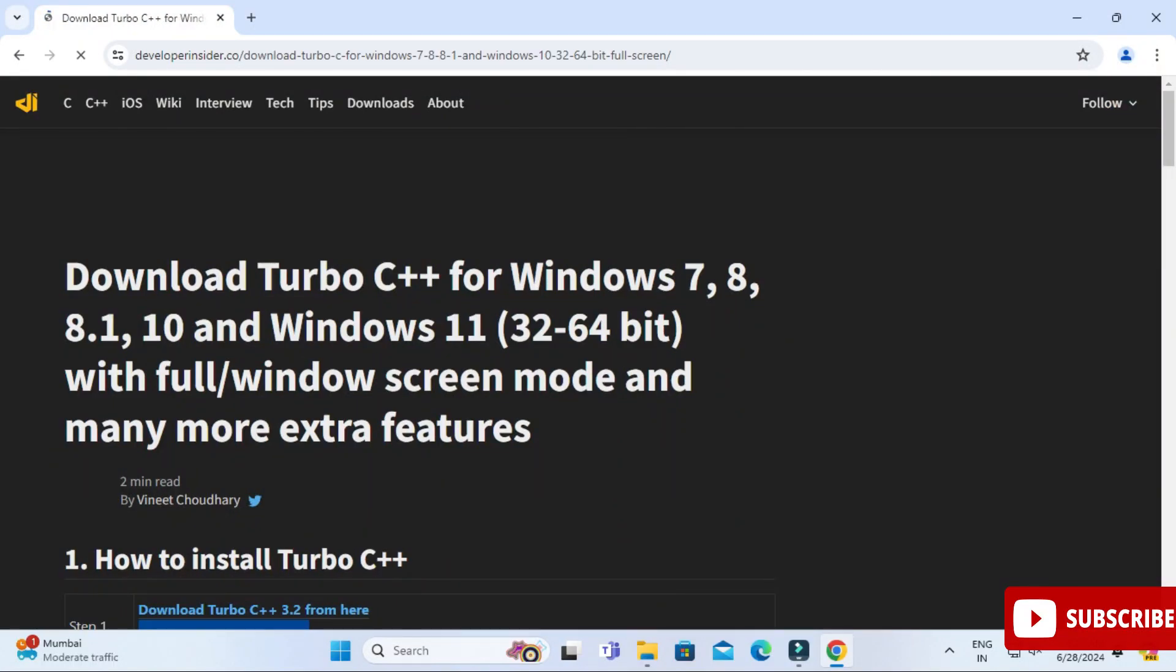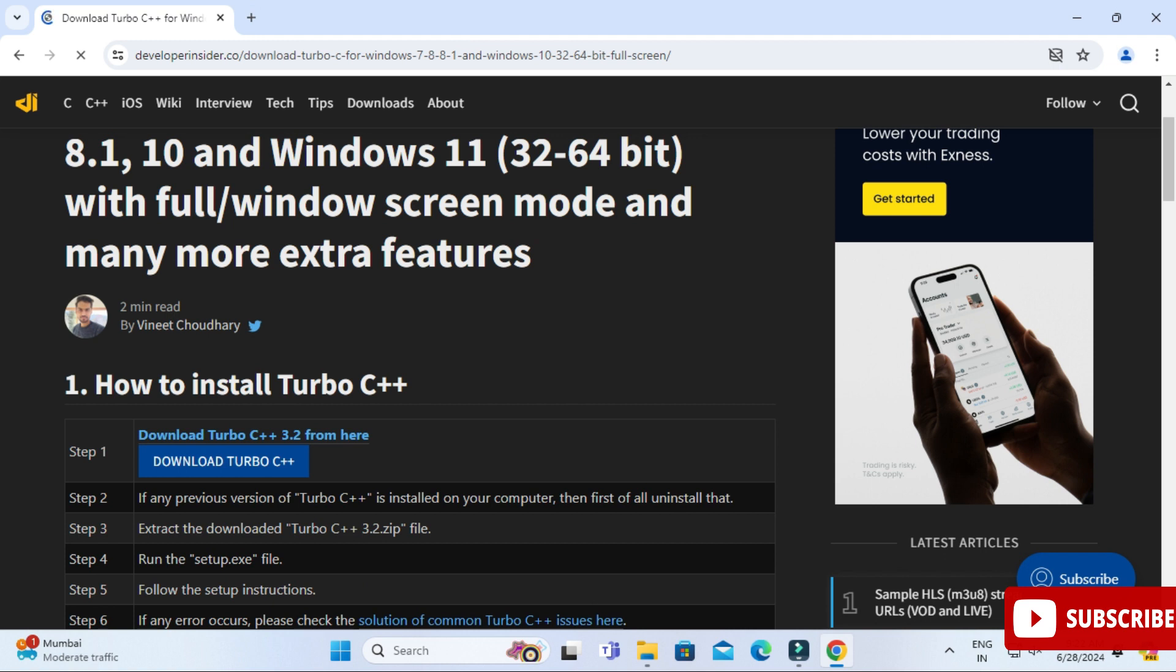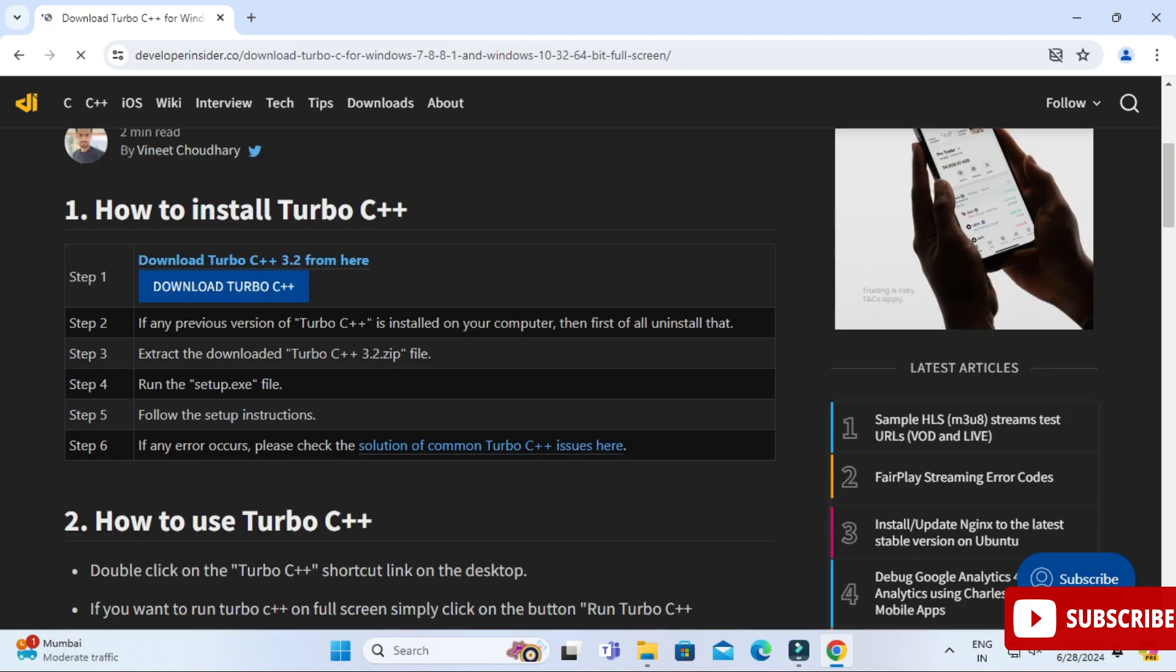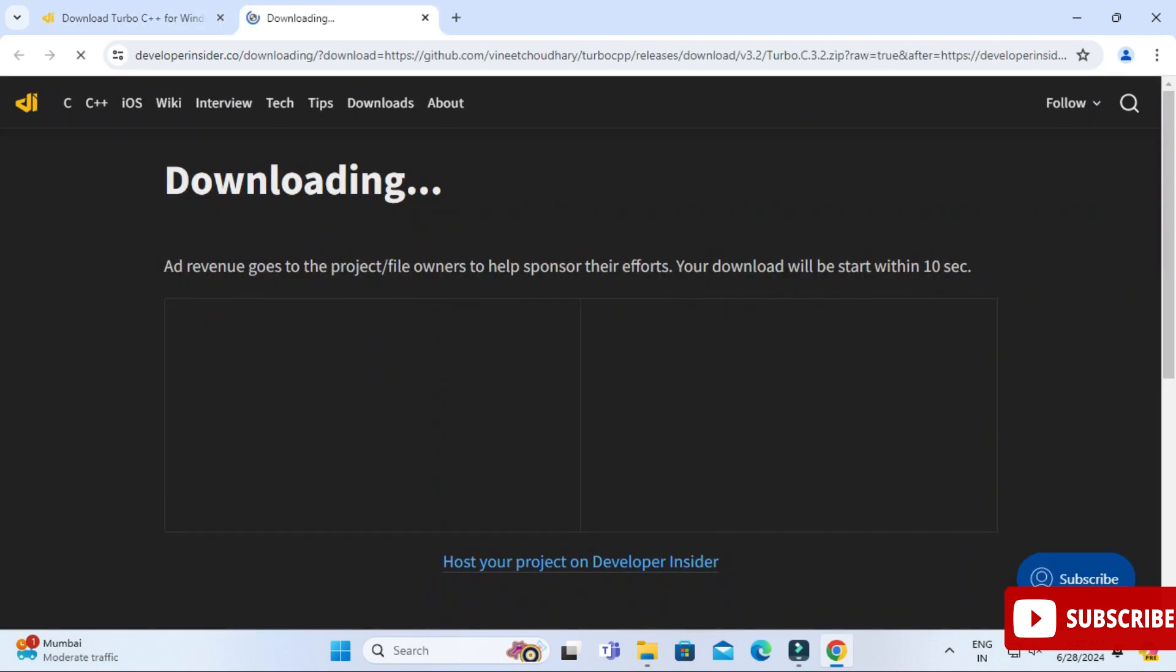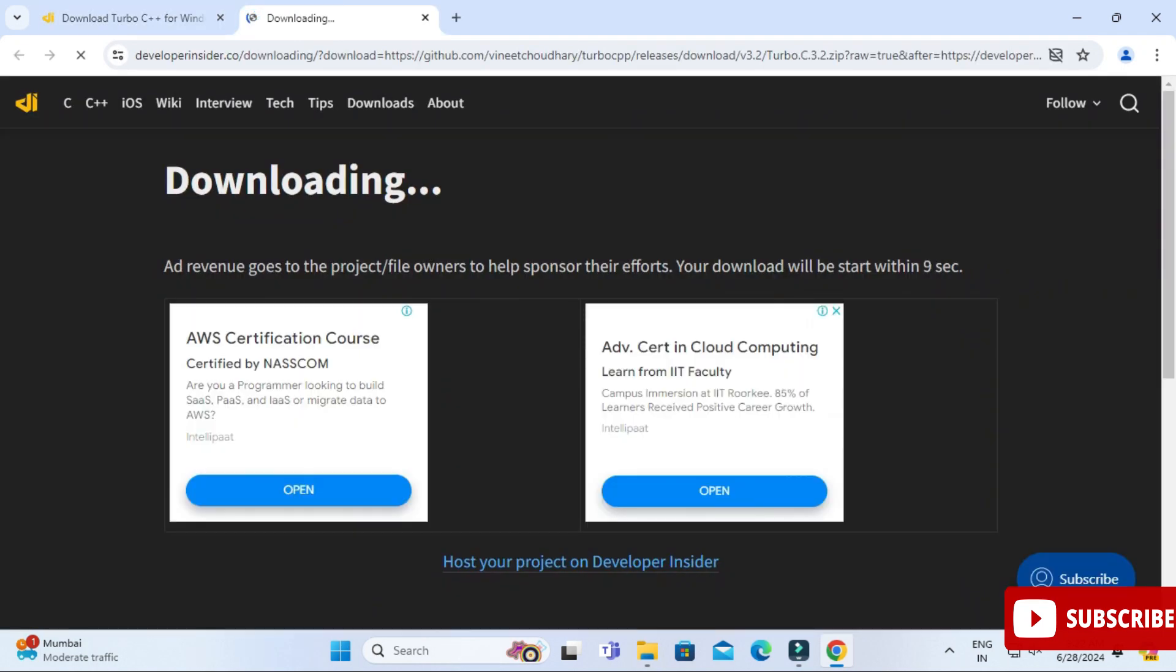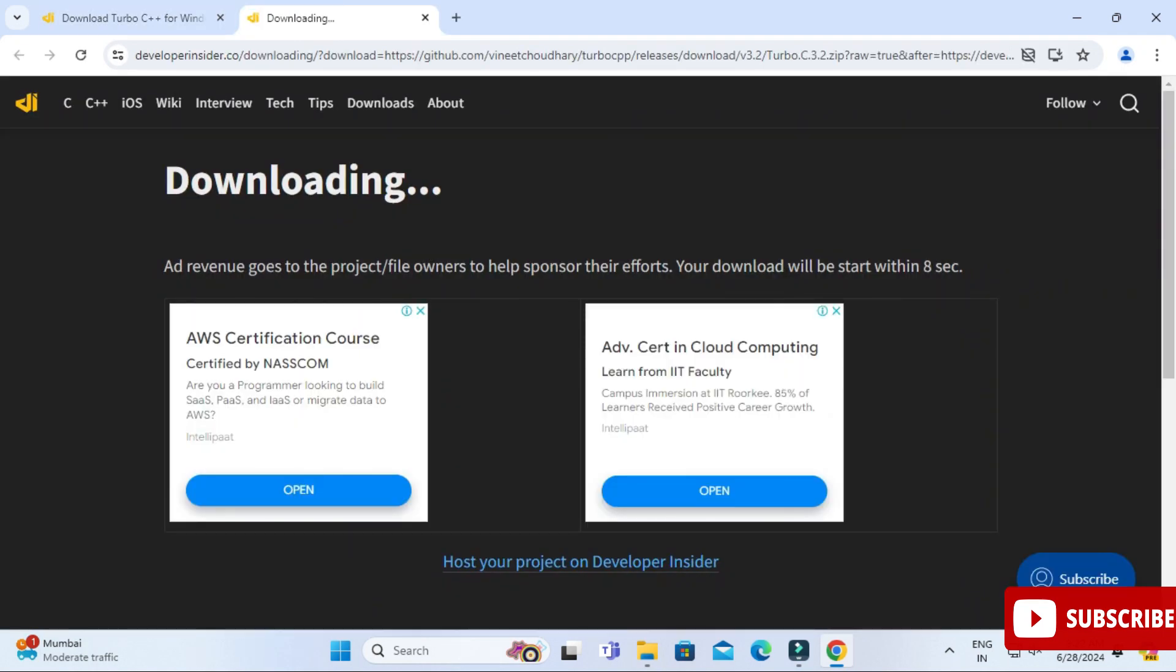It will redirect you to this page and initially they have given steps for installation. Just scroll down and here you can see we have option Download Turbo C++. Just click on this button.